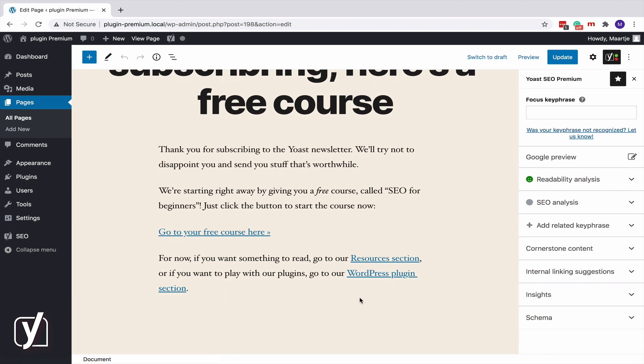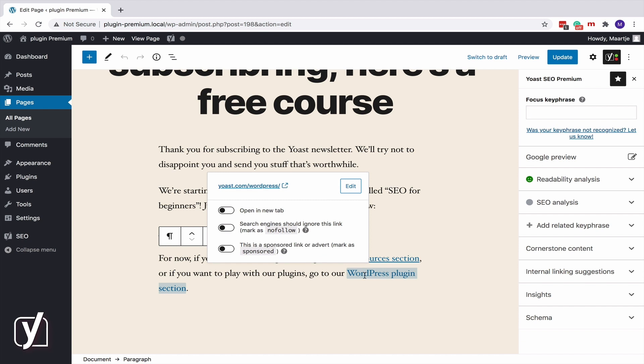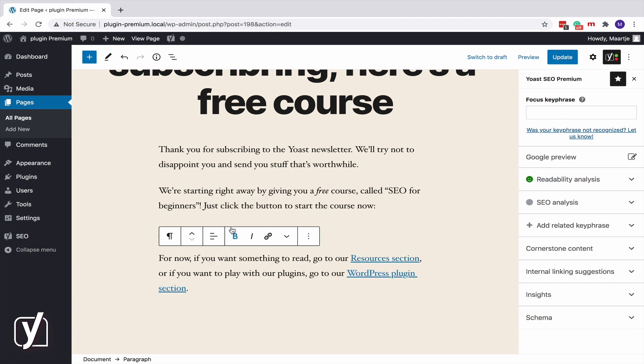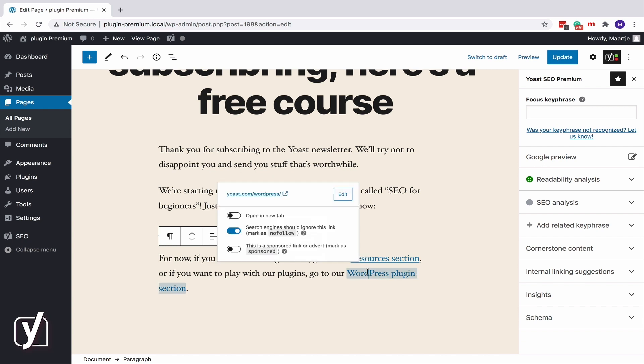Every time you insert a link, you can mark it as Nofollow or sponsored. Convenient, right?